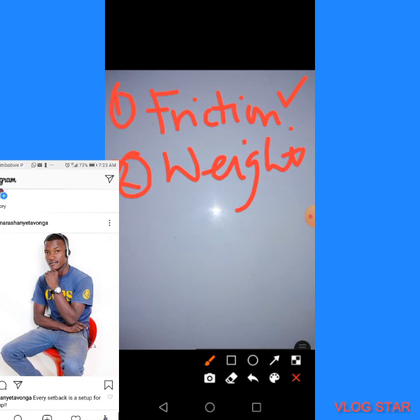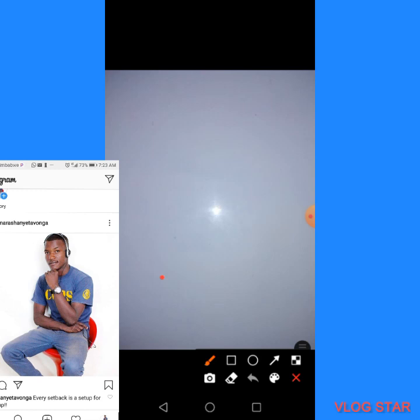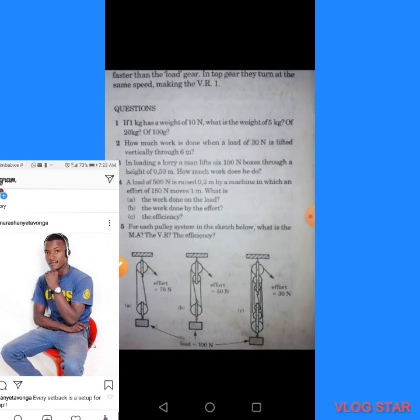In case you want to know what efficiency means: efficiency is the measure of how well a machine works. That is what is called the efficiency of a machine.